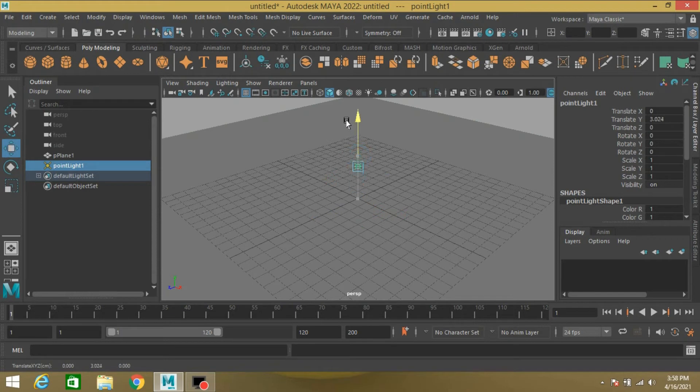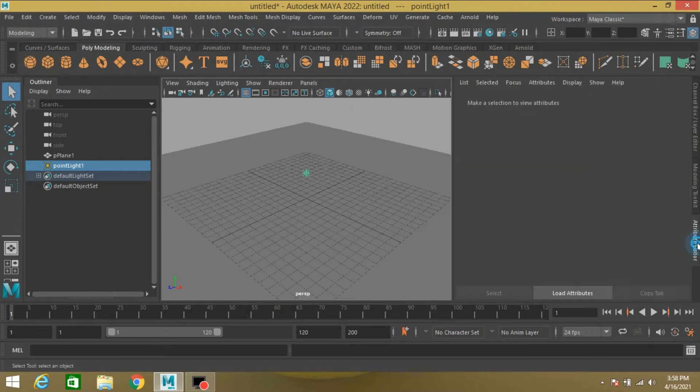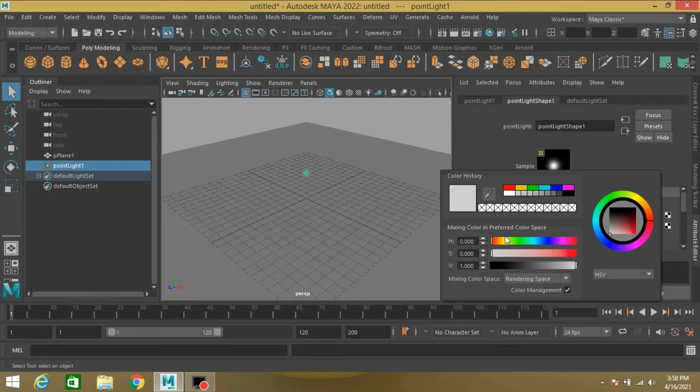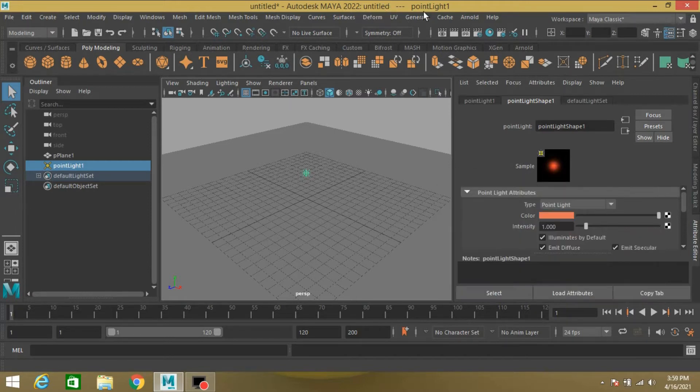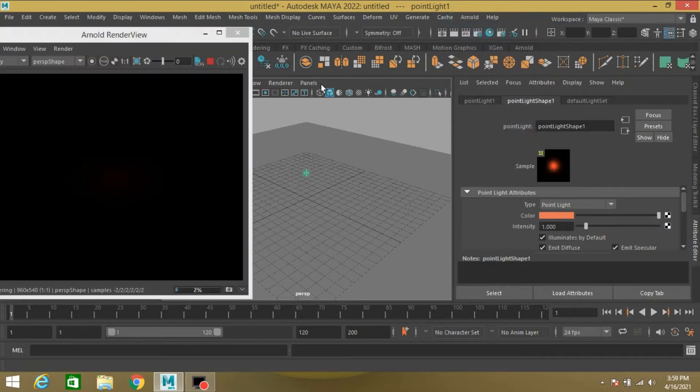Move the light up. Now with the light selected, open your attribute editor. Change the light color to this color. Go to Arnold and see the render view.